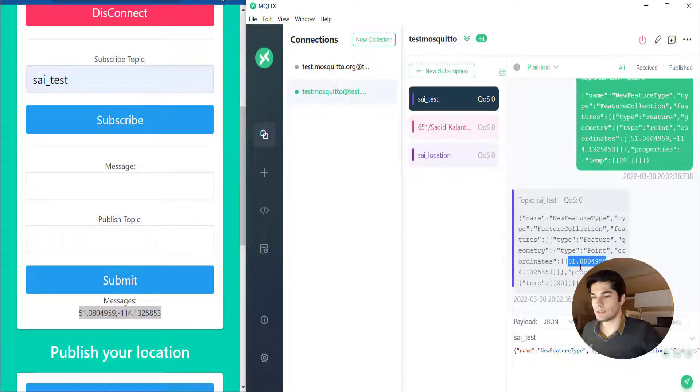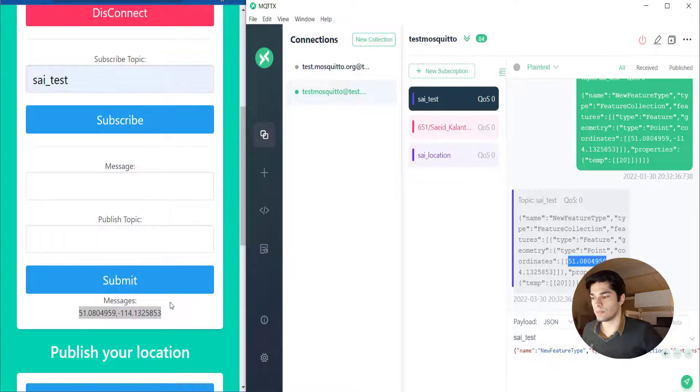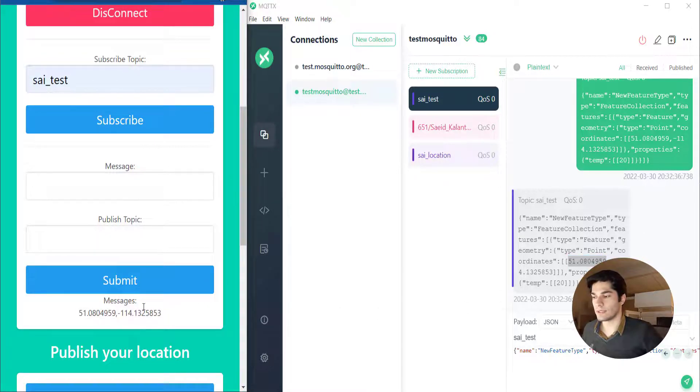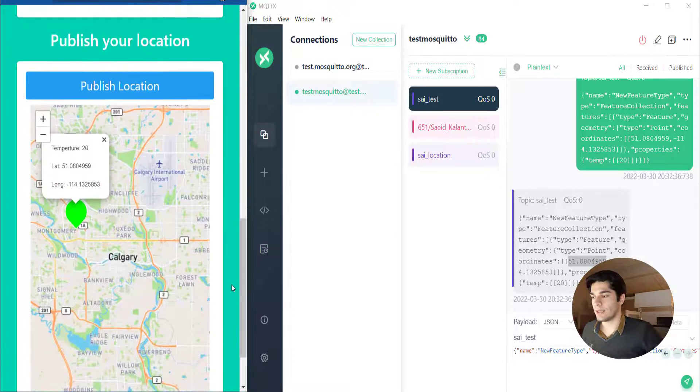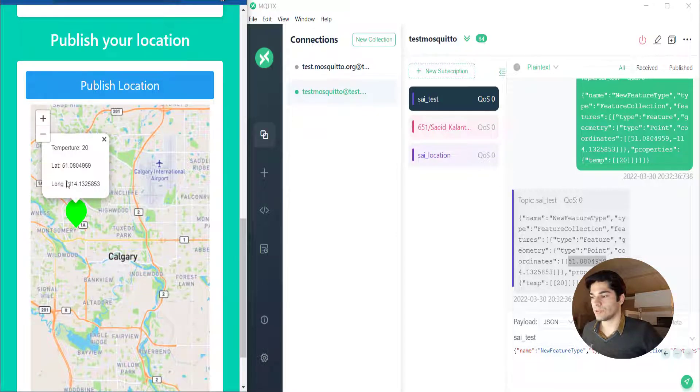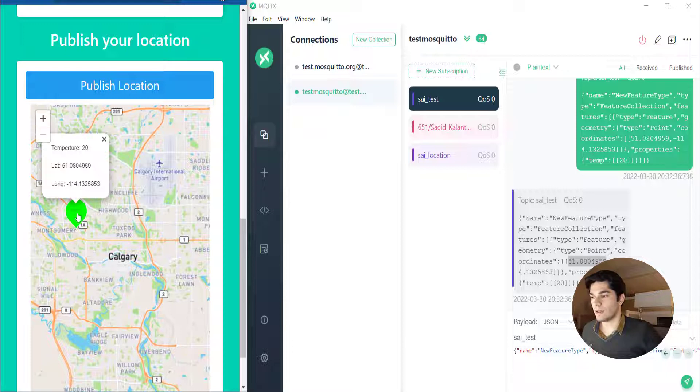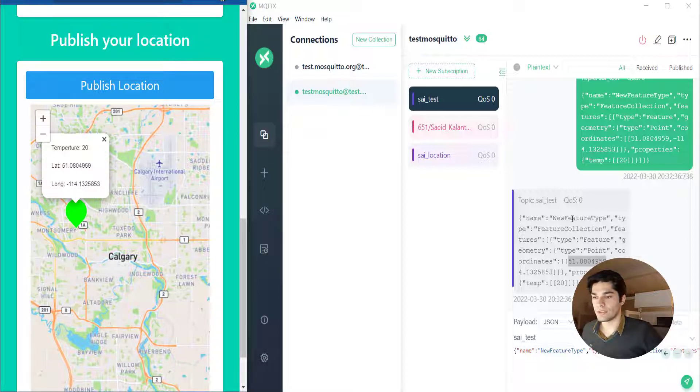It will read this GeoJSON and extract the location and show the message right here. If I go down we can see that it shows my location here on the map based on this GeoJSON that I sent.